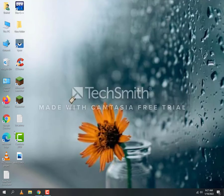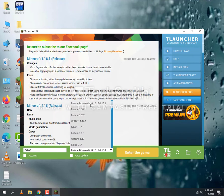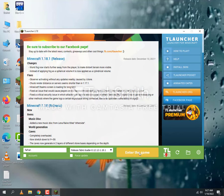After this, you will go to T-launcher. Here you will see 1.18.1 with Fabric loader. Open it. There will be a little update. I have already updated it, so I will click Enter Game.